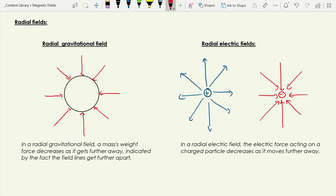We haven't particularly looked at radial magnetic fields, so we won't go into that. These are the main two types of radial fields we meet as part of the course. So those are the two general types of fields — uniform and radial — and anything more complicated can be made up of these two.